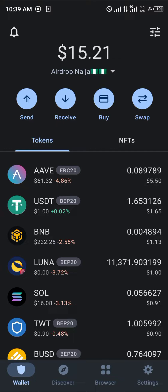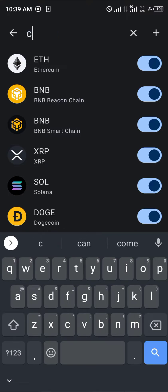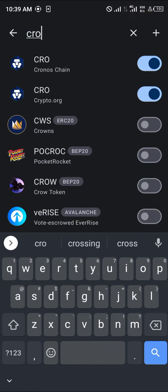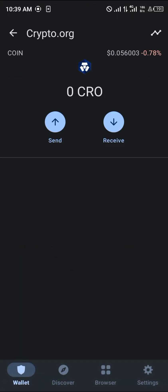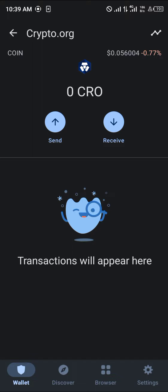Normally, you'd have to get the Kronos details from the website and add them here. But seeing as Kronos is already an available network on TrustWallet, all you need to do is simply use the toggle at the top icon of the screen and type in CRO. Then we get to make use of the Kronos chain — Crypto.org Kronos is what we're going to be using.